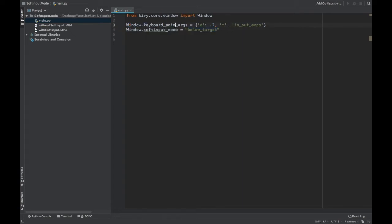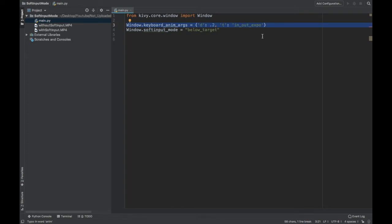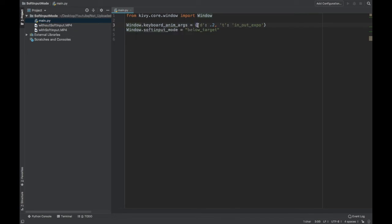And then also, this one you don't need, but if you want to change how the animation looks when your text field is zooming above your keyboard, you can work with window.keyboardAnimArgs. It's a dictionary. And D stands for the duration, so how long it takes for the text field to go above the keyboard. So you can put it to 0.2 seconds or whatever. That's in seconds.